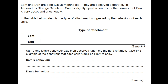Sam and Dan are both 12 months old. They are observed separately in Ainsworth's strange situation. Sam is slightly upset when his mother leaves, but Dan is very upset and cries loudly. Identify the type of attachment suggested by the behaviour of each child. Sam is probably securely attached, because securely attached kids do get upset but are quite easy to soothe. Whereas Dan is very upset and cries loudly, so he's probably insecure resistant, because insecure resistant children get very distressed when their primary caregiver leaves the room.